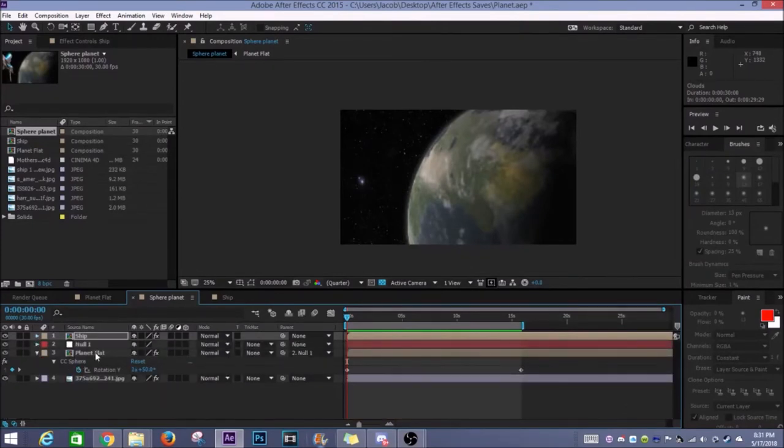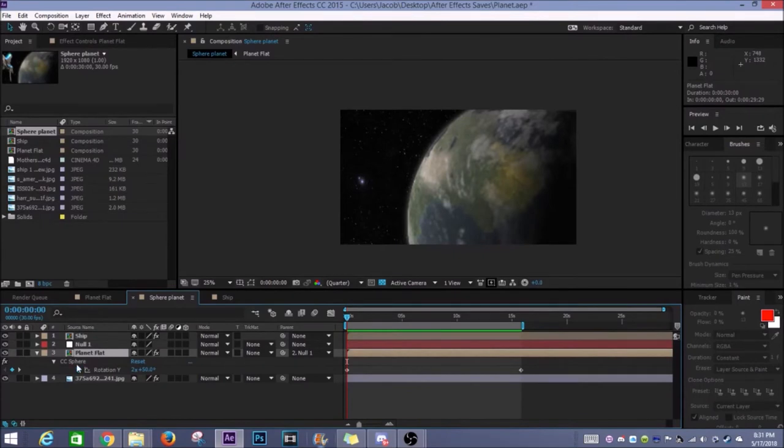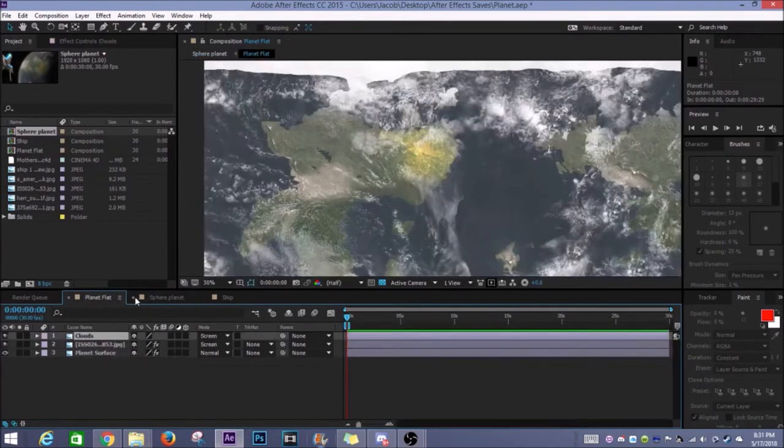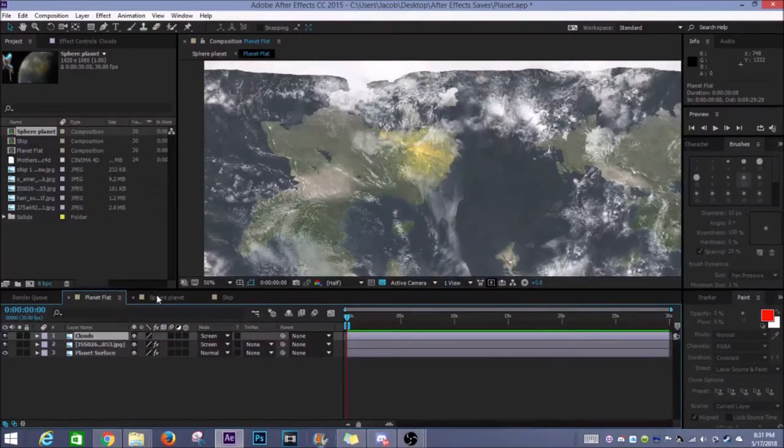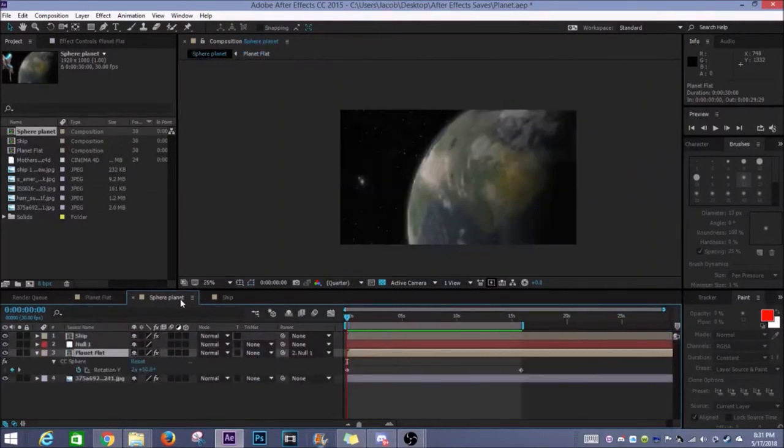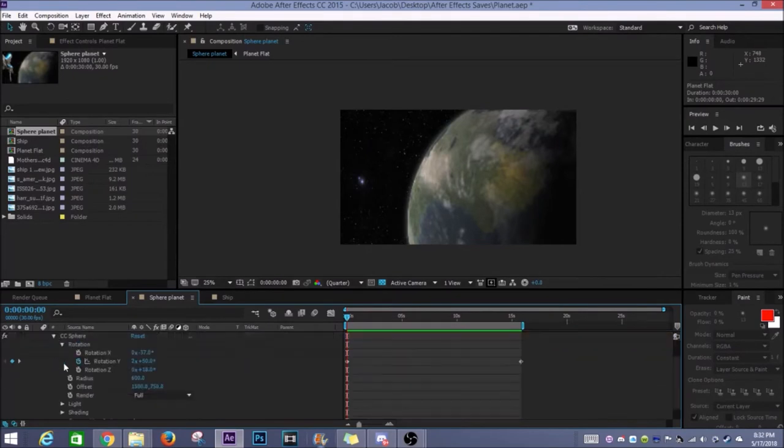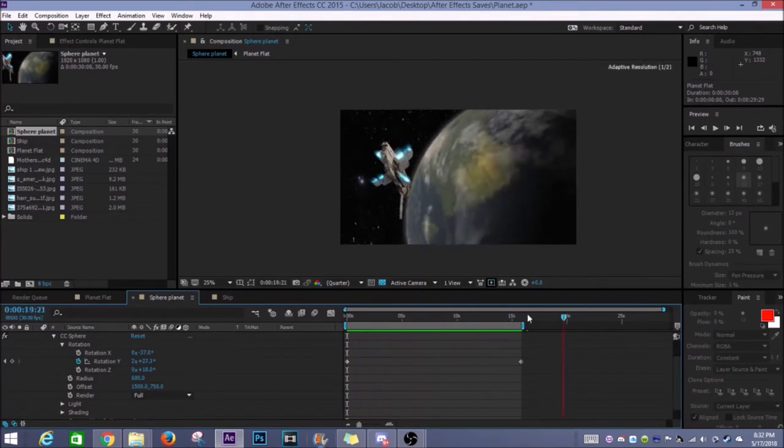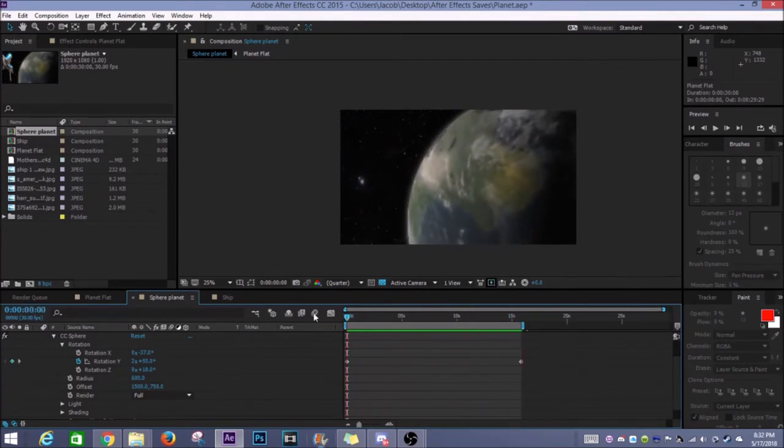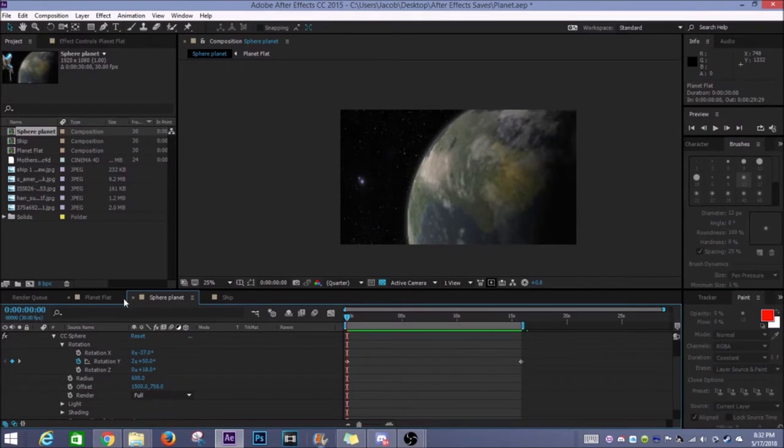So what I did then was I made a new composition. I created a planet flat composition. I made this new composition of sphere planet. I brought it over and I used a preset called CC sphere where essentially you can make a sphere out of anything you want.